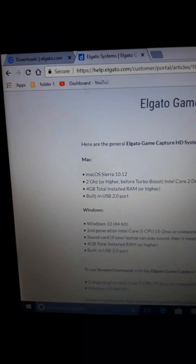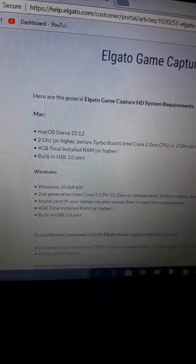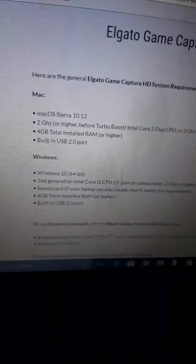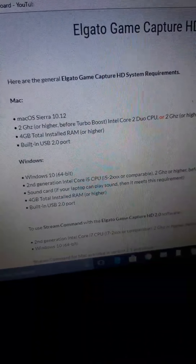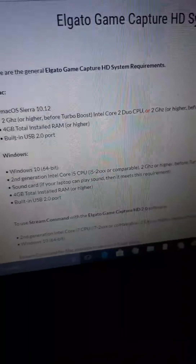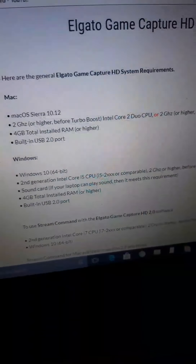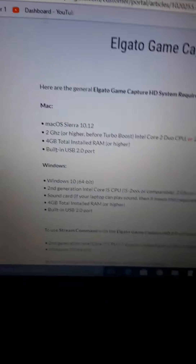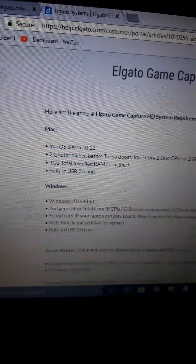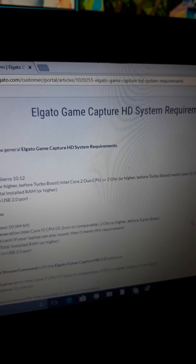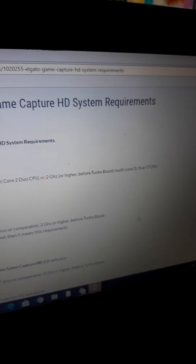I thought it was going to be good. I bought the capture card and everything, started streaming, and it started buffering and freezing and it didn't look very good. I'll show you guys one of the videos in a minute, after I've told you about these system requirements. I'm not going to read all of them out — I'll just show you them and you can read them yourselves.